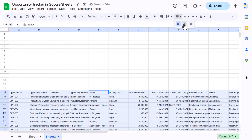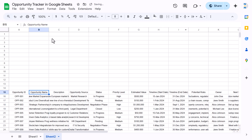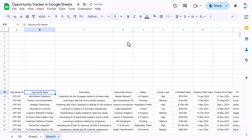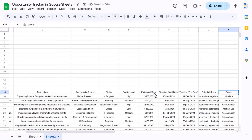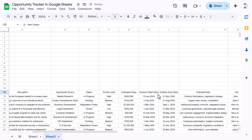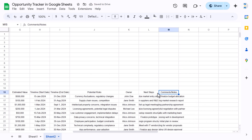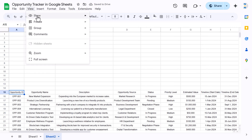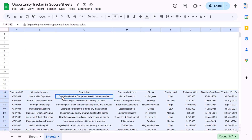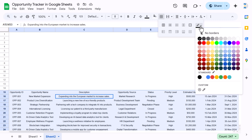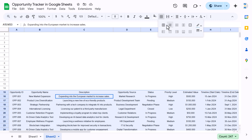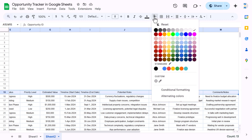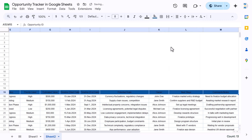We have the raw data here. Select the data, reduce the font size to around 8, align center and middle. Let's auto-fit some columns — make the opportunity name and description columns slightly bigger, and the opportunity source column too. Select the remarks and next steps columns and double-click to auto-fit. Go to View, Show, and uncheck gridlines. Select the data, press Ctrl+A, go to Borders, choose a light border color, and click all borders. Select the header and take a darker color with white font.